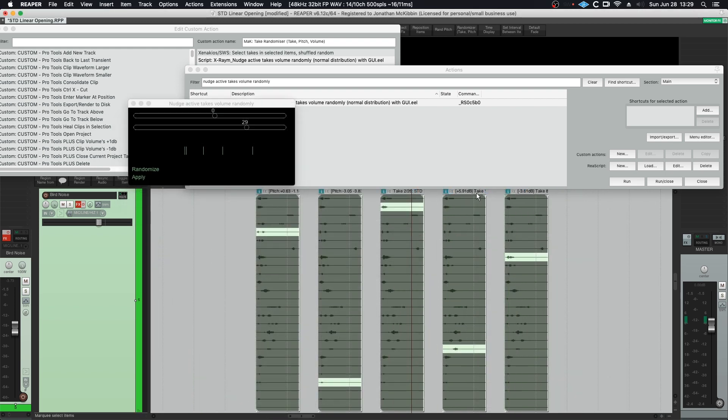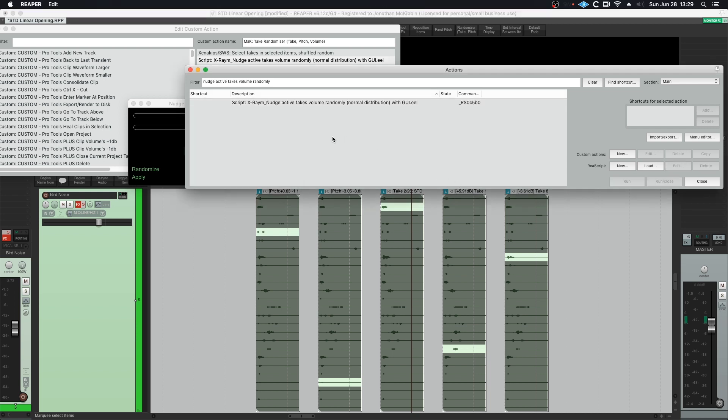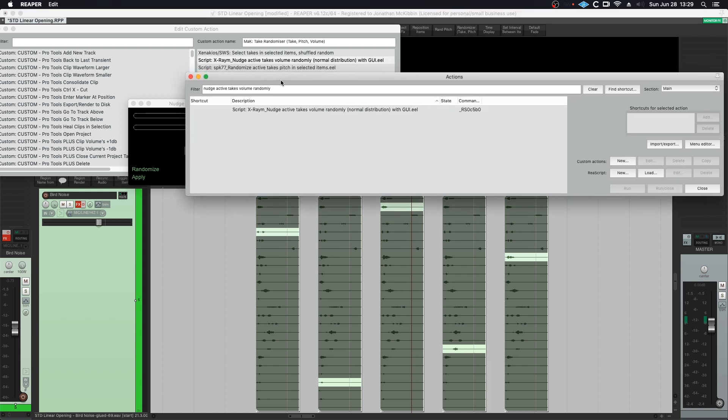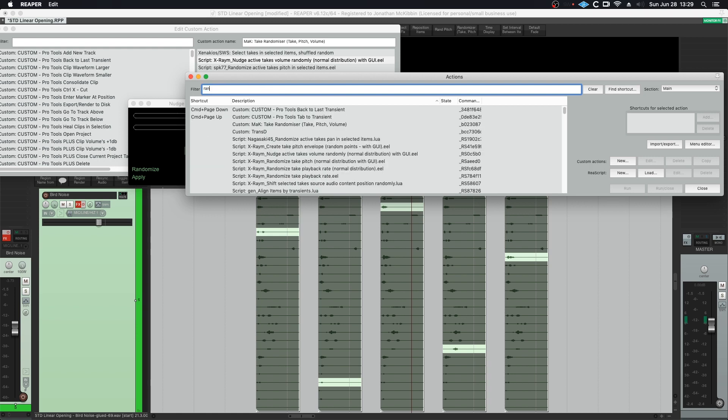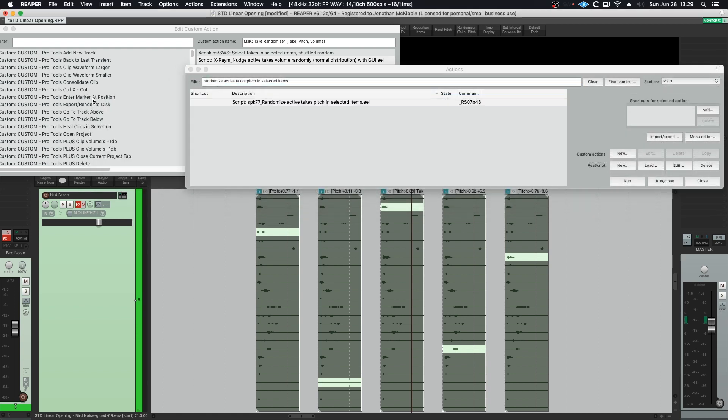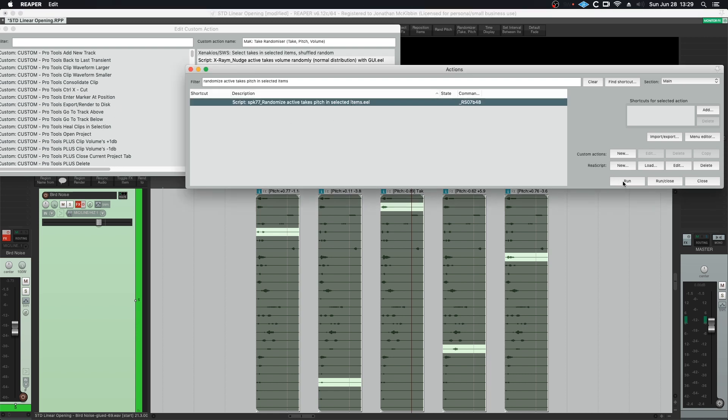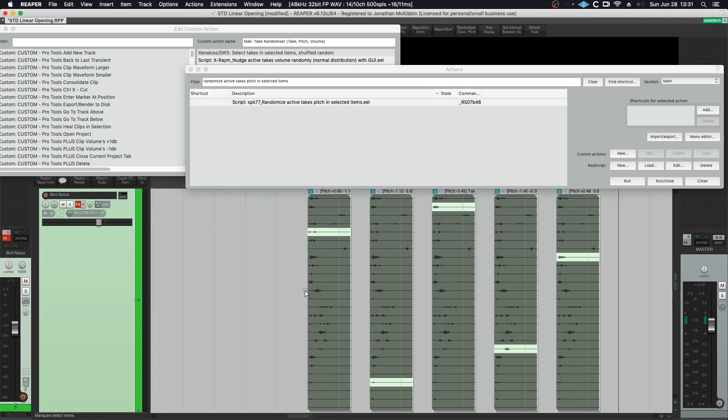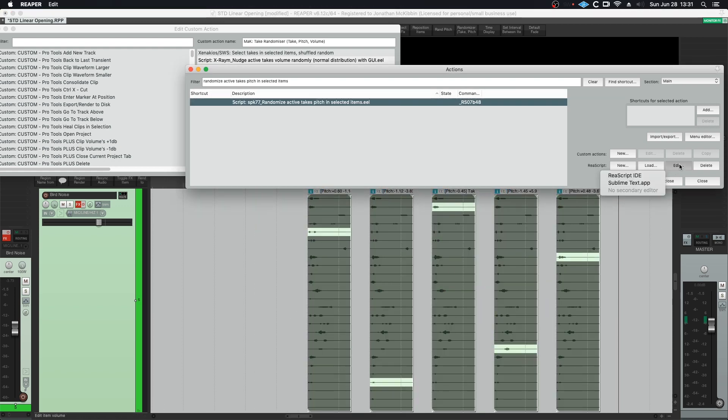Next script is randomize active takes pitch in selected items. This one doesn't come with a GUI so I'm going to close this. This one is essentially just taking the pitch and it's nudging it I think up to a semitone either plus or minus. So you can see how these are moving around.